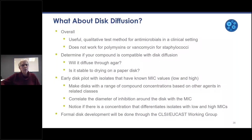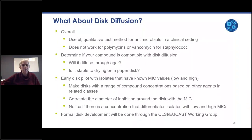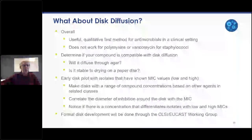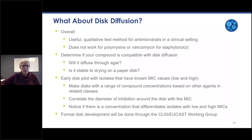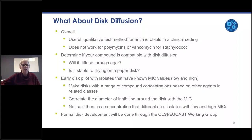What about disc diffusion? Overall it's a useful qualitative test method for antimicrobials in a clinical setting. It does not work for large molecules like polymyxins or vancomycin. First, determine if your compound is compatible with disc diffusion: will it diffuse through agar, and is it stable when dried on a paper disc? Do an early disc pilot with isolates that have known MIC values — both low and high — and make discs with a range of concentrations based on other agents in related classes. Correlate the zone of inhibition with the MIC to determine if there is a concentration that differentiates isolates with low MICs from those with high MICs. Formal disc development will be done through the CLSI/EUCAST working group.